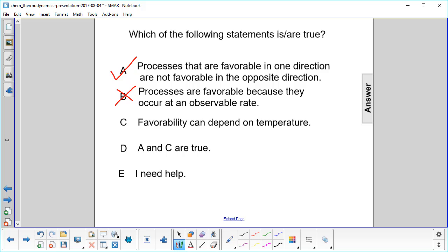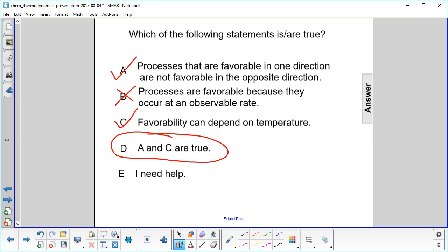Their favorability can depend on temperature. Absolutely. So then what we have is A and C are true, so the answer is D.